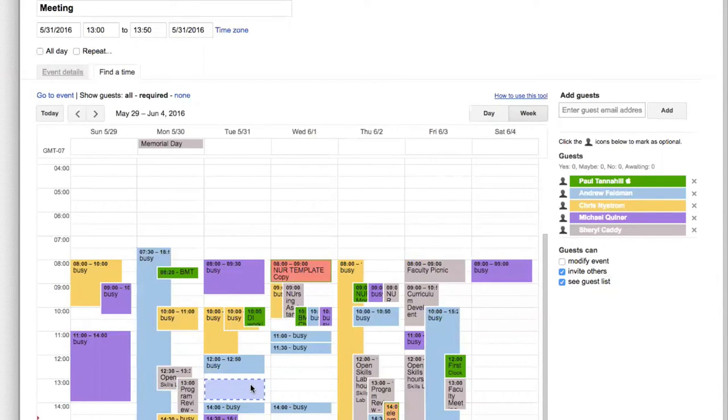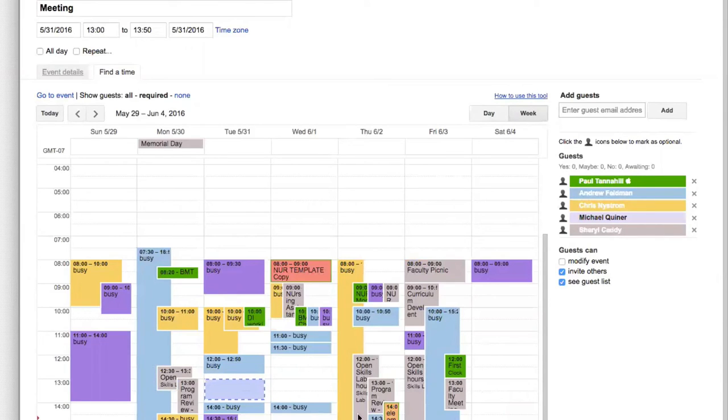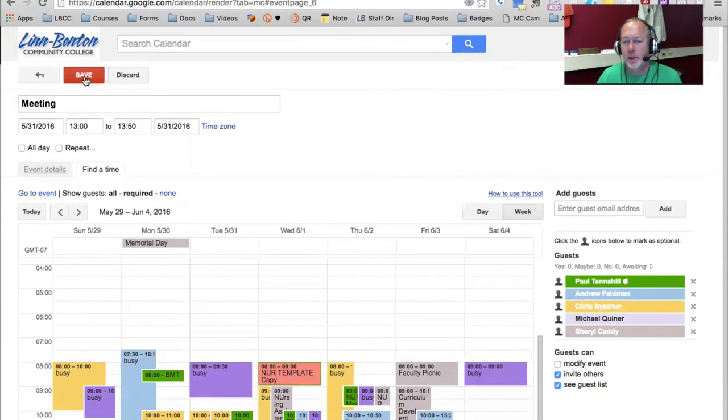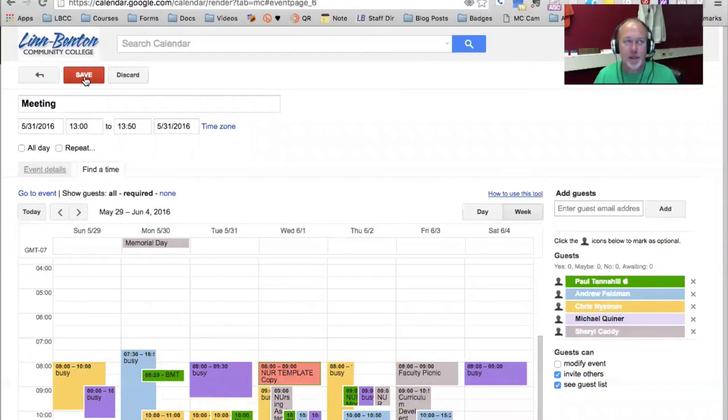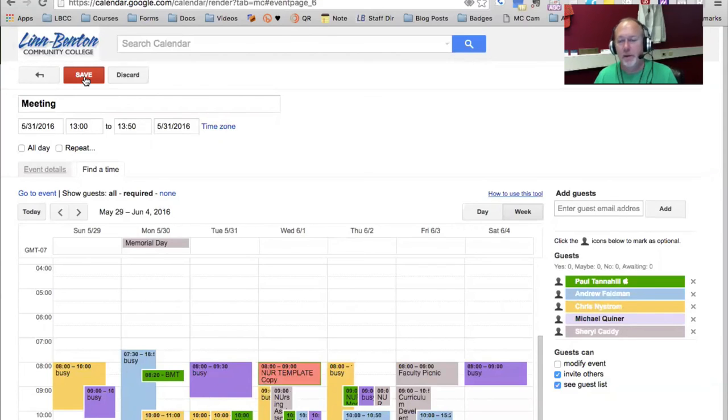So I'm going to go ahead and click and drag this over to here. And now by viewing everyone's calendar, I see this empty slot. All I would need to do at this point would click on Save. And you've probably seen where at that point it asks if you want to send or not send invite notifications.